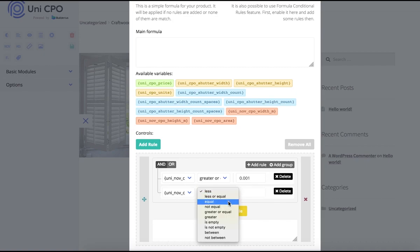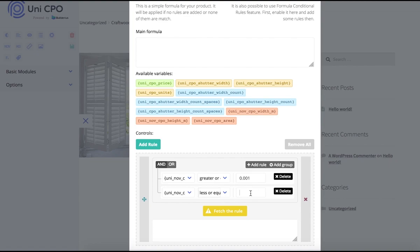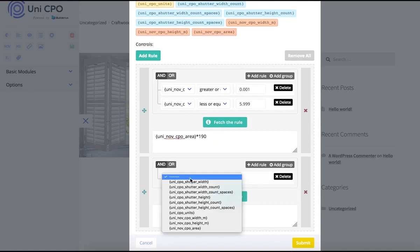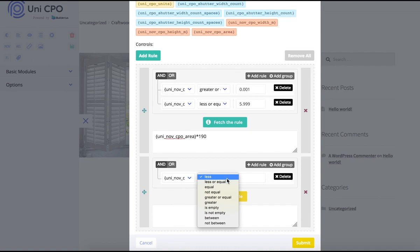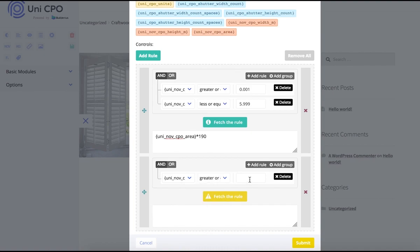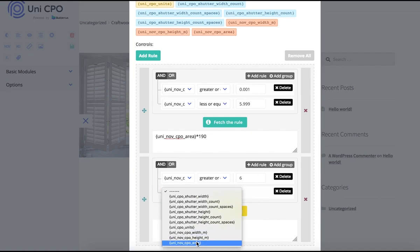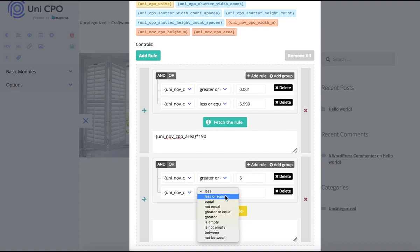The first rule will be: if area is greater or equal to 0.001 and less or equal to 5.999, then the formula is area multiplied by 190. The second rule is similar, just a different range, and base price equals 175. The third rule represents the case when area is greater or equal to 15, and the base price would be 160.